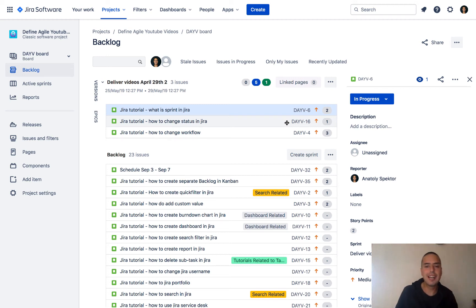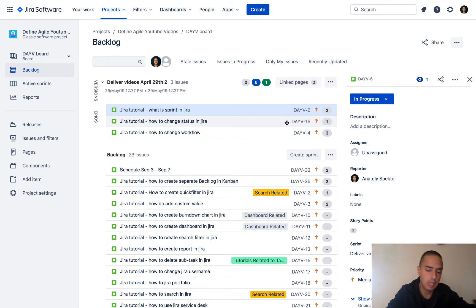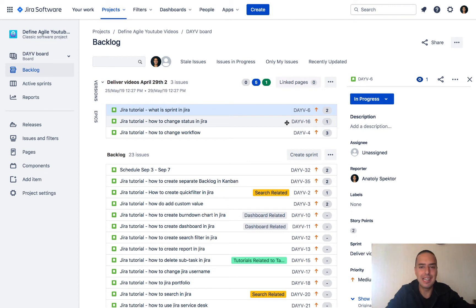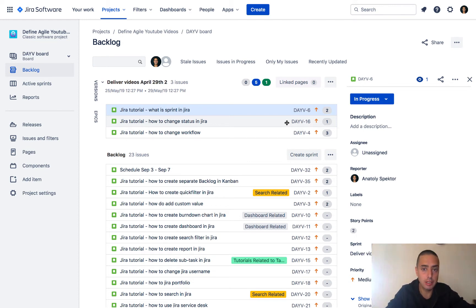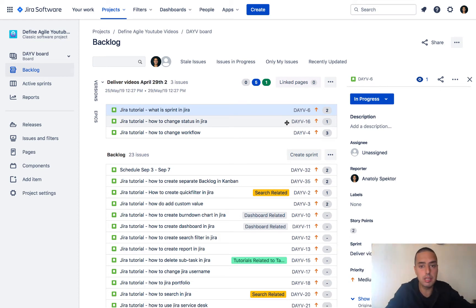What is going on guys, Anatoly from DefineAgile here. In this Jira tutorial, we will learn how to remove labels permanently from your Jira. You might think it's just going and clicking delete somewhere, but it is much more involved, and that's why I decided to record this video. I also got comments on YouTube asking me this question, so if you have more questions like that, please put them in the comments so I can record a video to help you out.